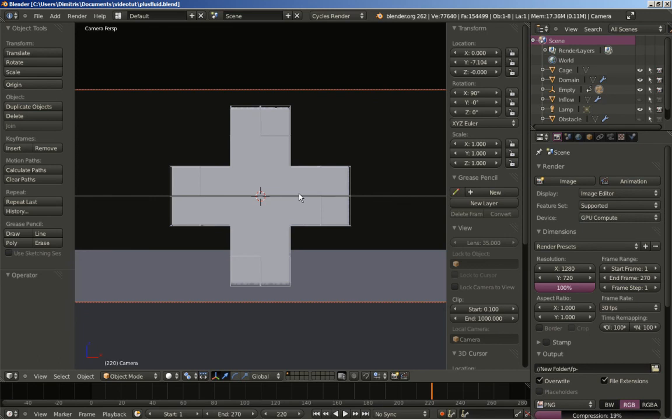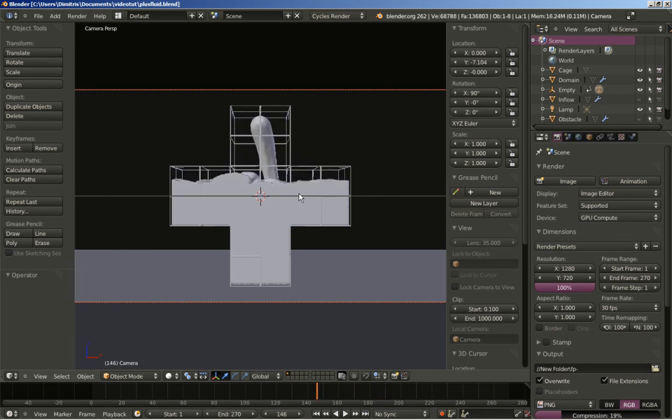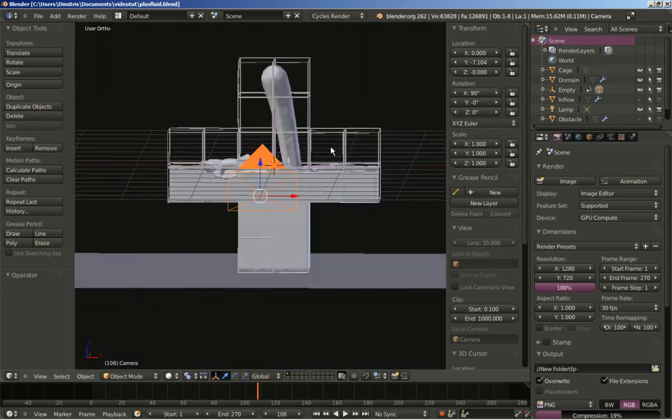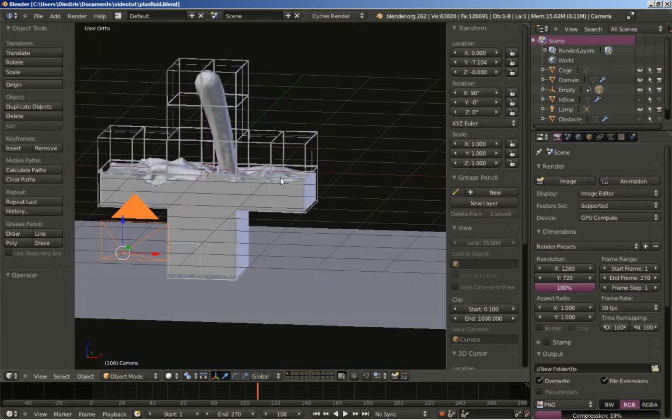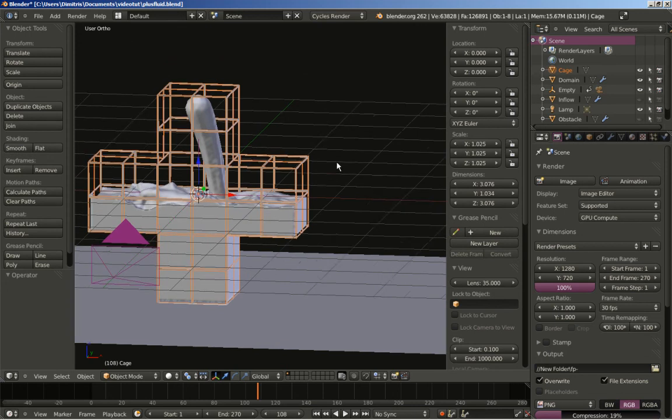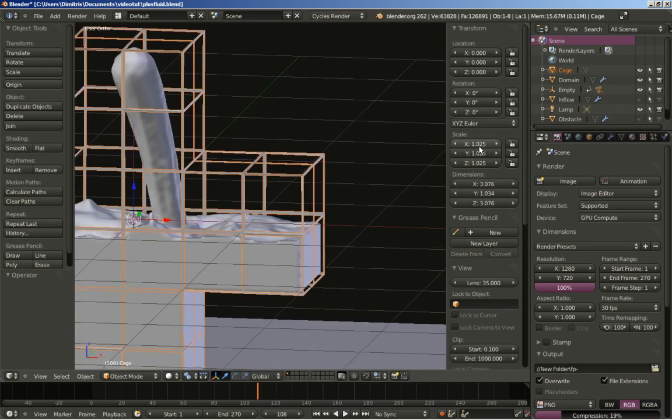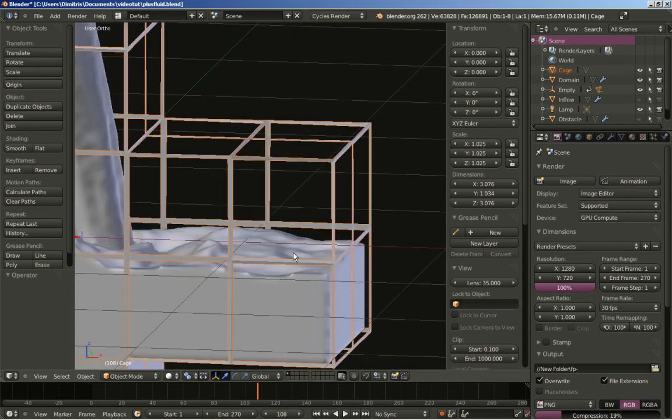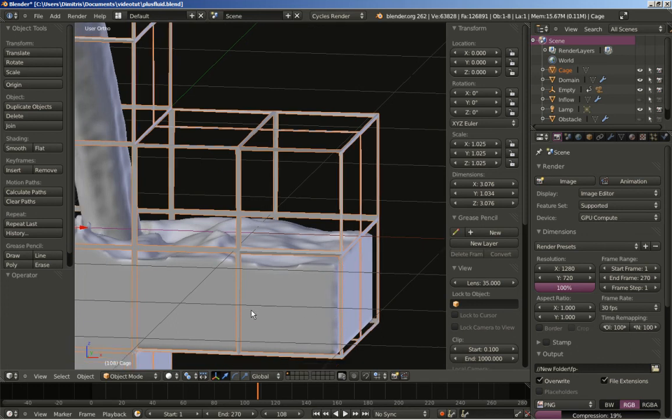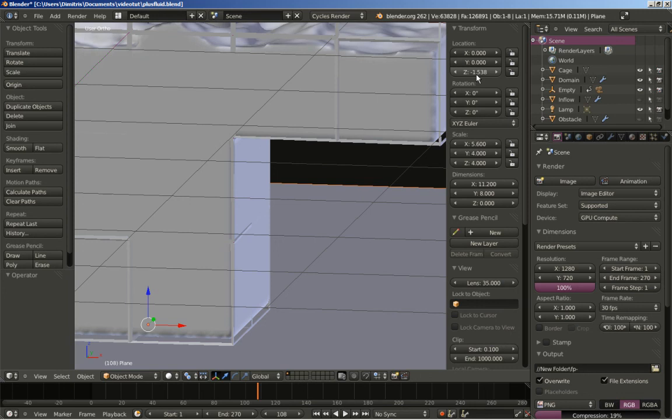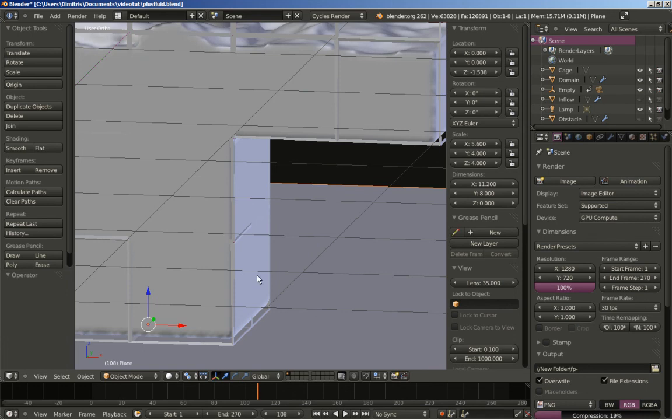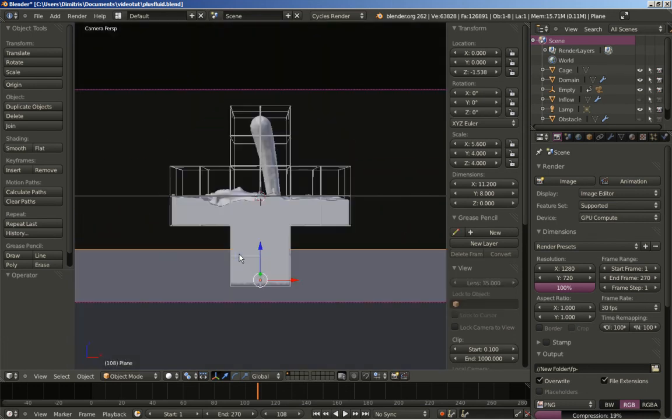I'll hit the left arrow key on my keyboard to move for a few frames. As you can see here, I've changed the scale for my cage from 1 to 1.025 just to make sure that the fluid stays inside the cage and doesn't cover it. I've also moved the plane, the floor, just a bit. It was at minus 1.5. Now hit 0 for the camera view.